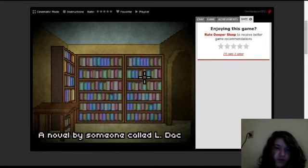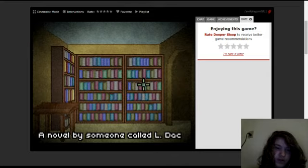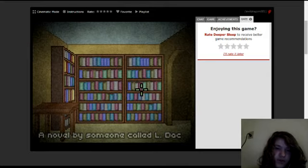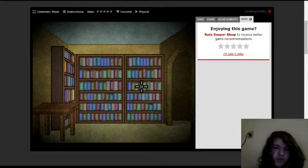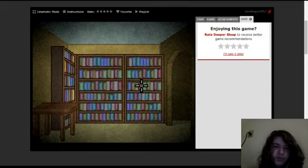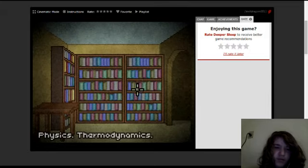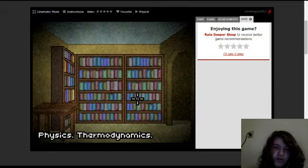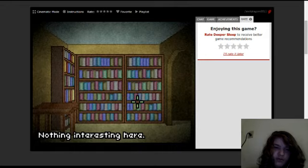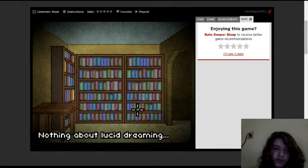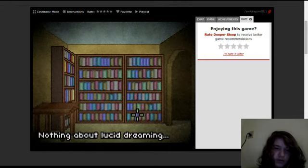Not what I'm looking for. Someone called LDAC. I believe that is a reference to someone, but I'm not sure I should search it up. Physical thermobody dynamics? Whatever. Nothing interesting?